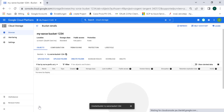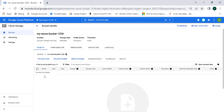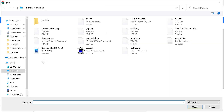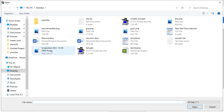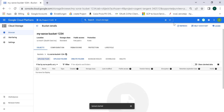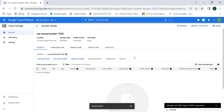Within this bucket, let's store some data. Let's click on upload files and randomly upload a PNG file. This is our source.